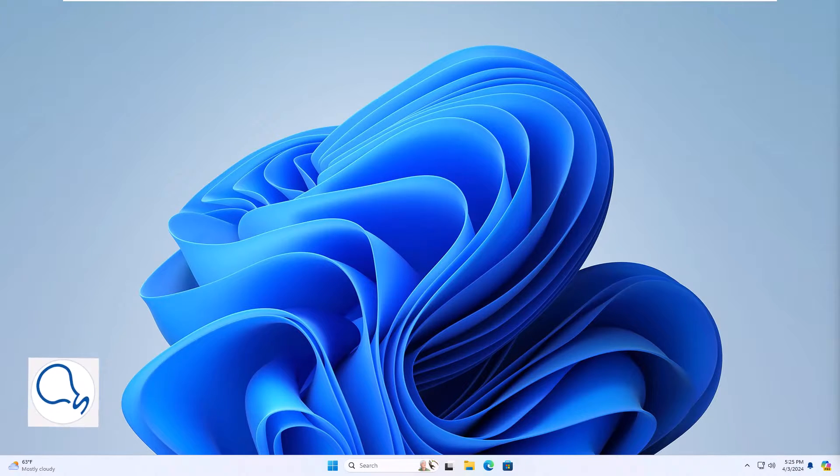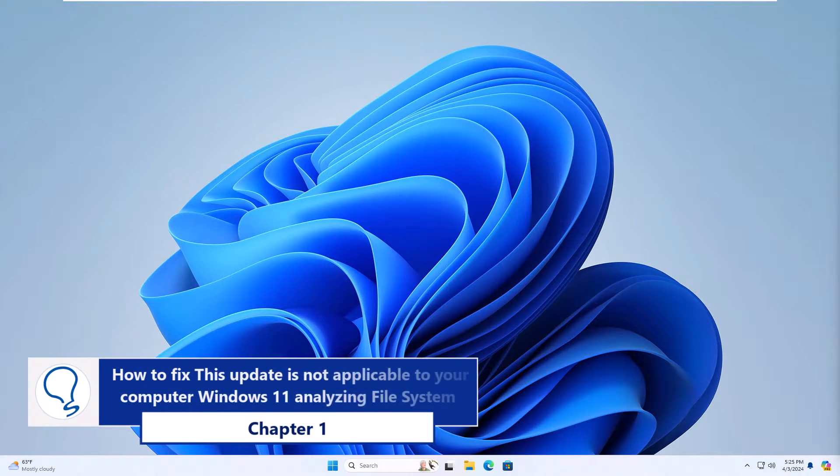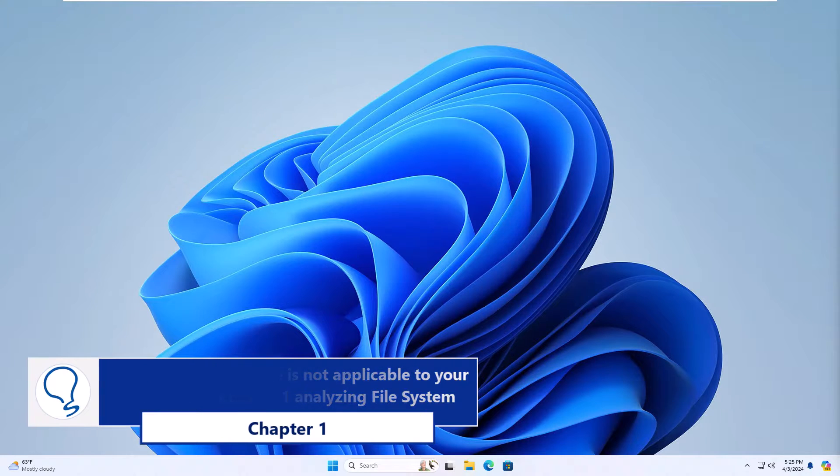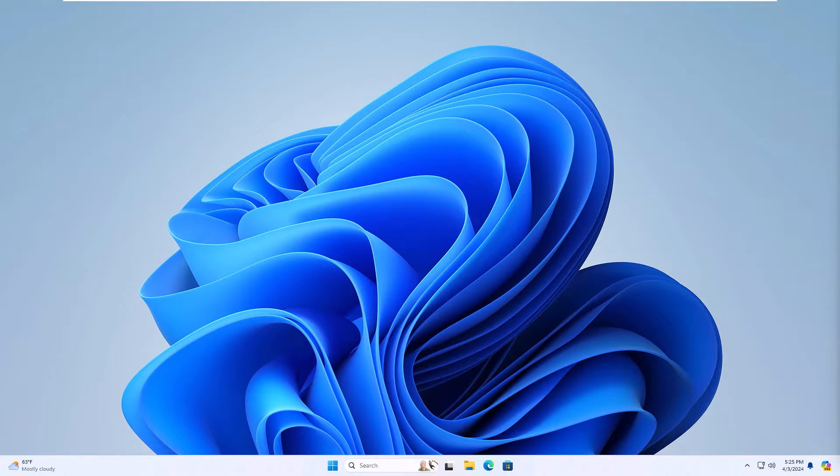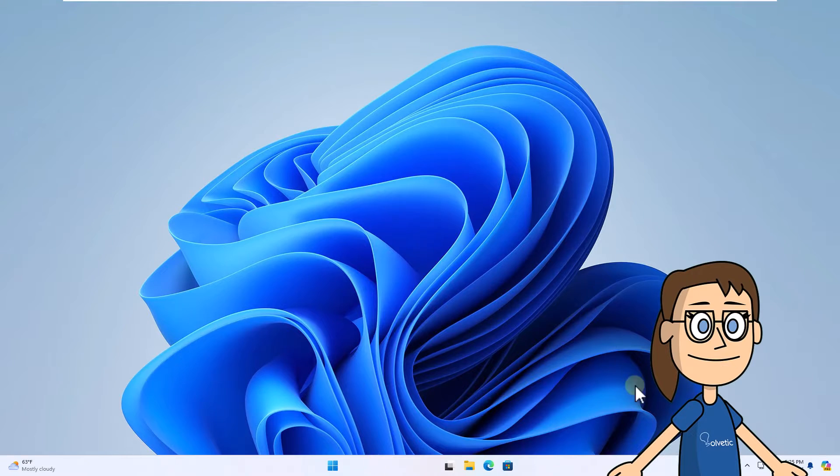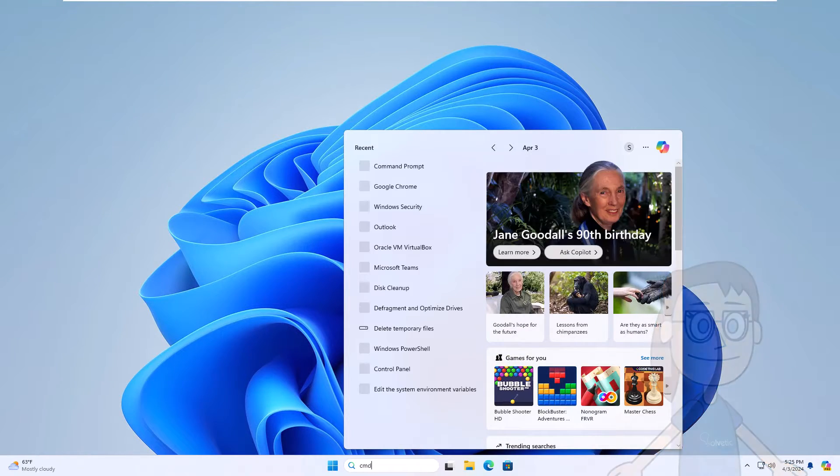Chapter 1. How to fix this update is not applicable to your computer Windows 11 analyzing file system. To start, enter CMD in the search box. Click Run as administrator and click Yes to access.